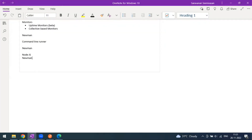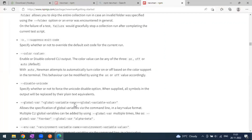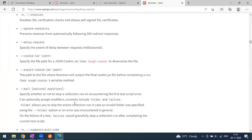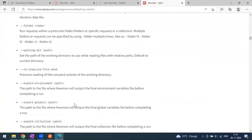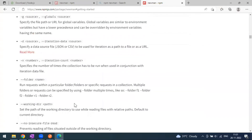Hi everyone, welcome to another video of the Postman series. Today we are going to see another topic in Newman. In our previous video we saw how to run collections, and there are multiple Newman options available where you can pass the environment file, data file, global variables, and how to run different folders as well.